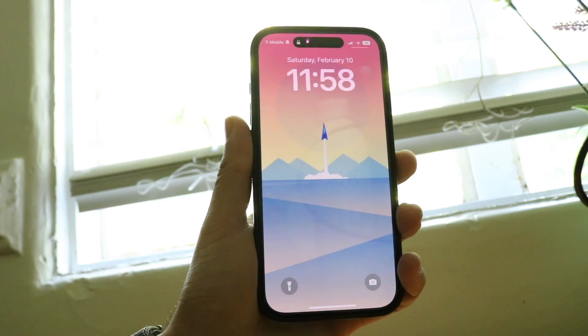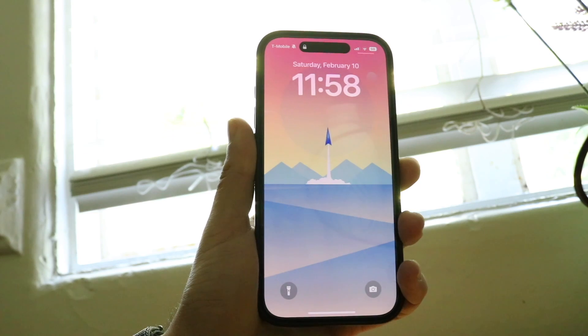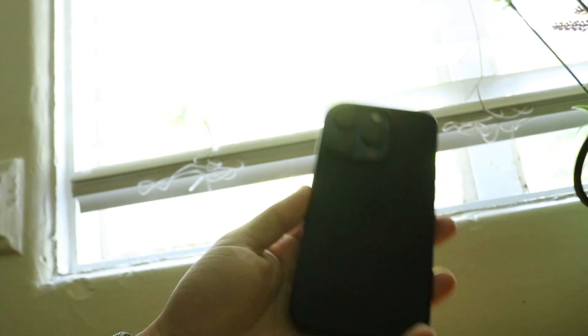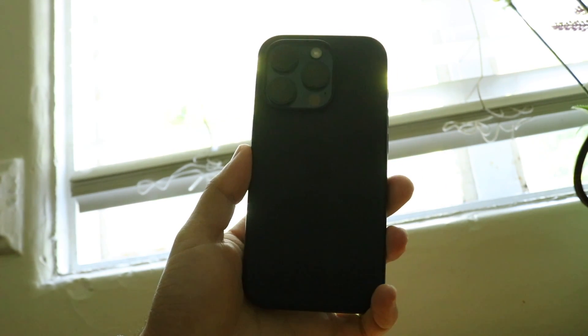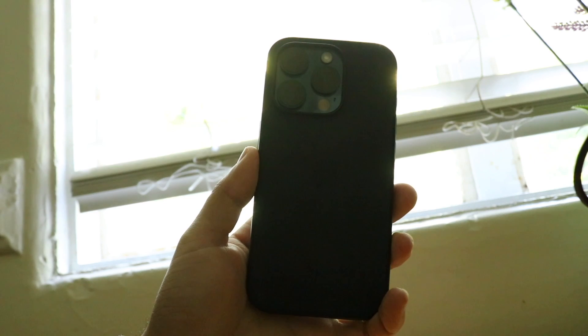If that's still not working, you may want to try manually updating your iPhone by going inside your Mac or PC, and basically going through and updating your iPhone from there. So that pretty much covers it.